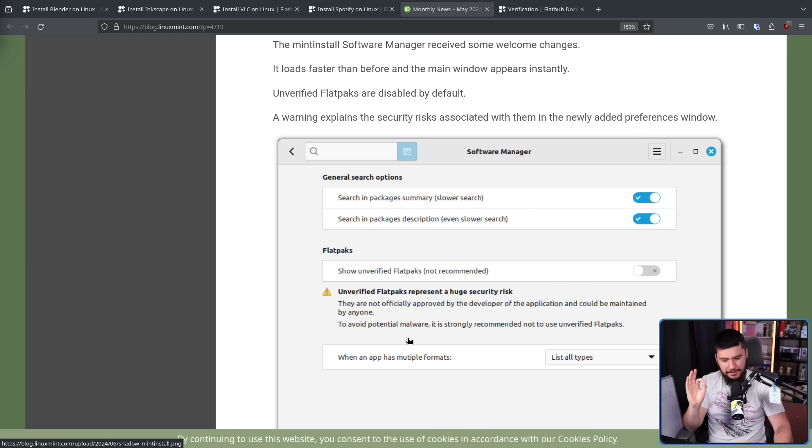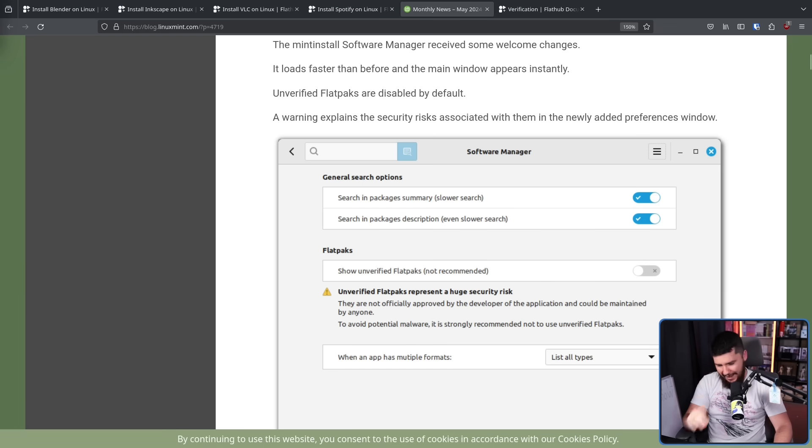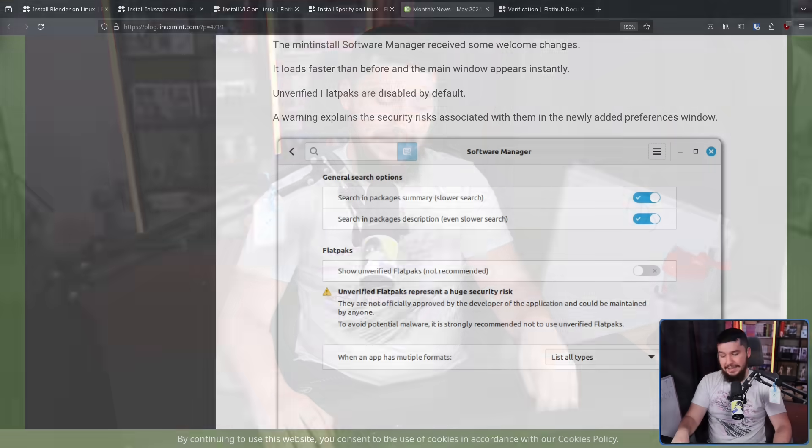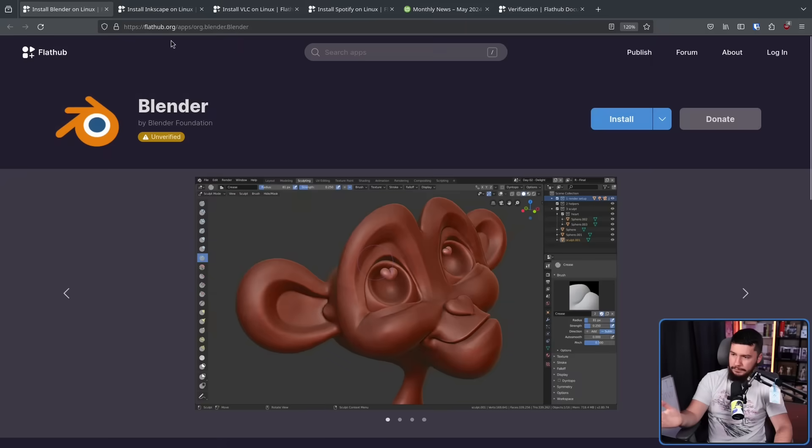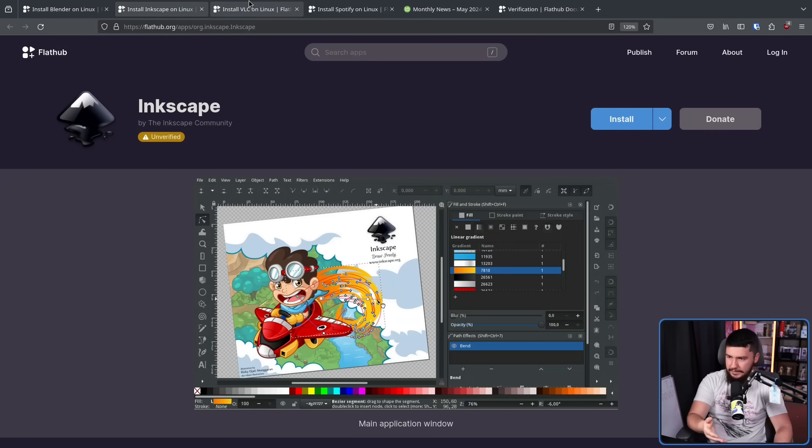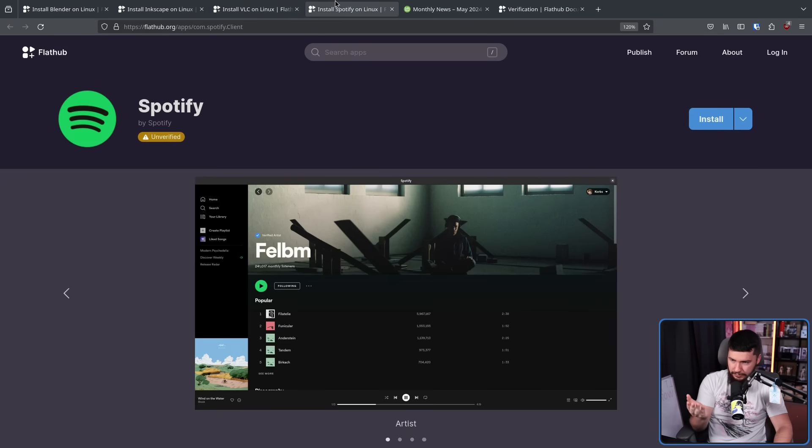The other issue I know is going to happen, because it happened for Fedora, is when you have a Flatpak repo, and you're not giving people access to FlatHub, because that's effectively what's being done here. You have a filtered version of FlatHub. You are going to have users that come to you that say, I can't install, for example, Blender, Inkscape, VLC, Spotify. And they're going to make a bug report and say, the software manager is broken.